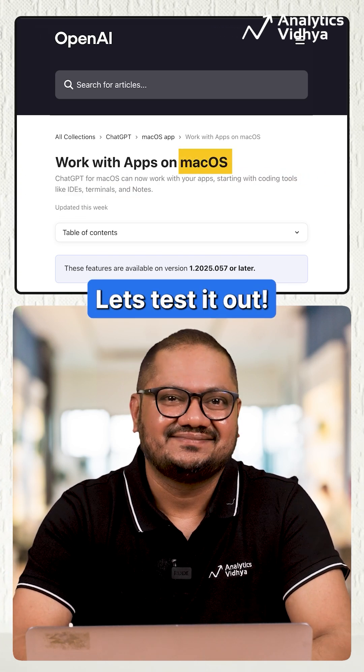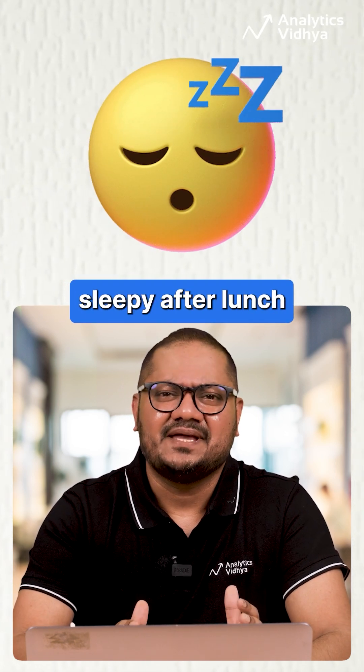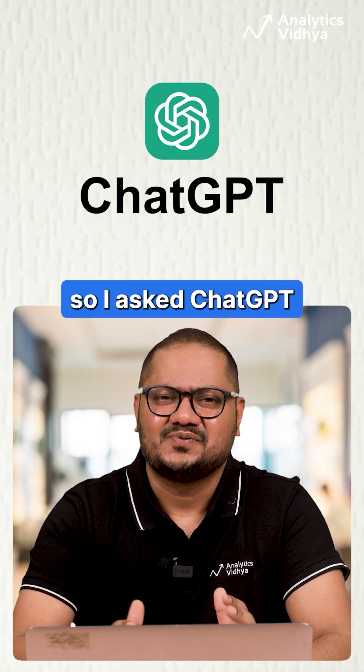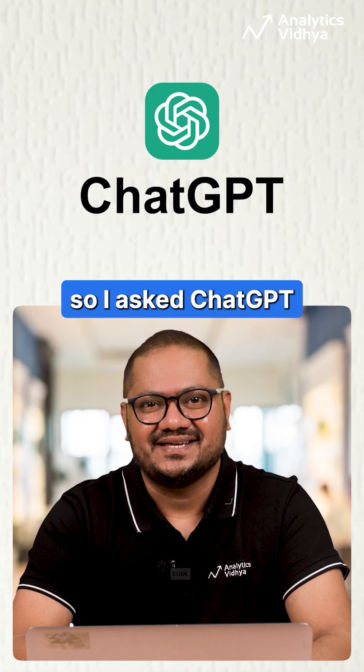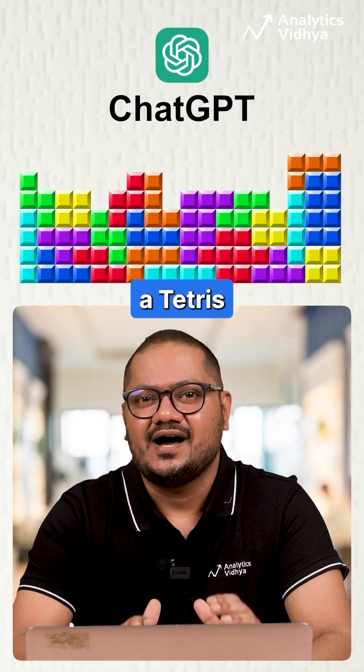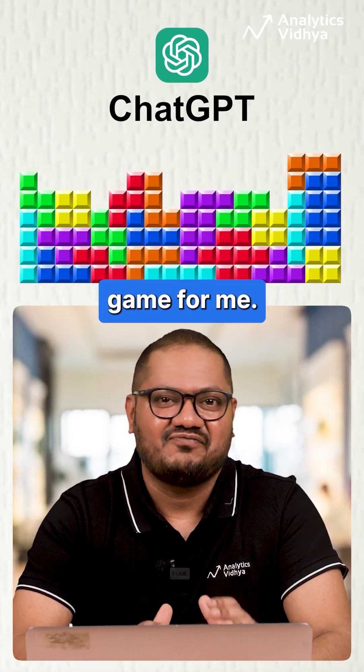So I decided to test it out. I was feeling a bit sleepy after lunch so I asked ChatGPT to code a Tetris game for me.